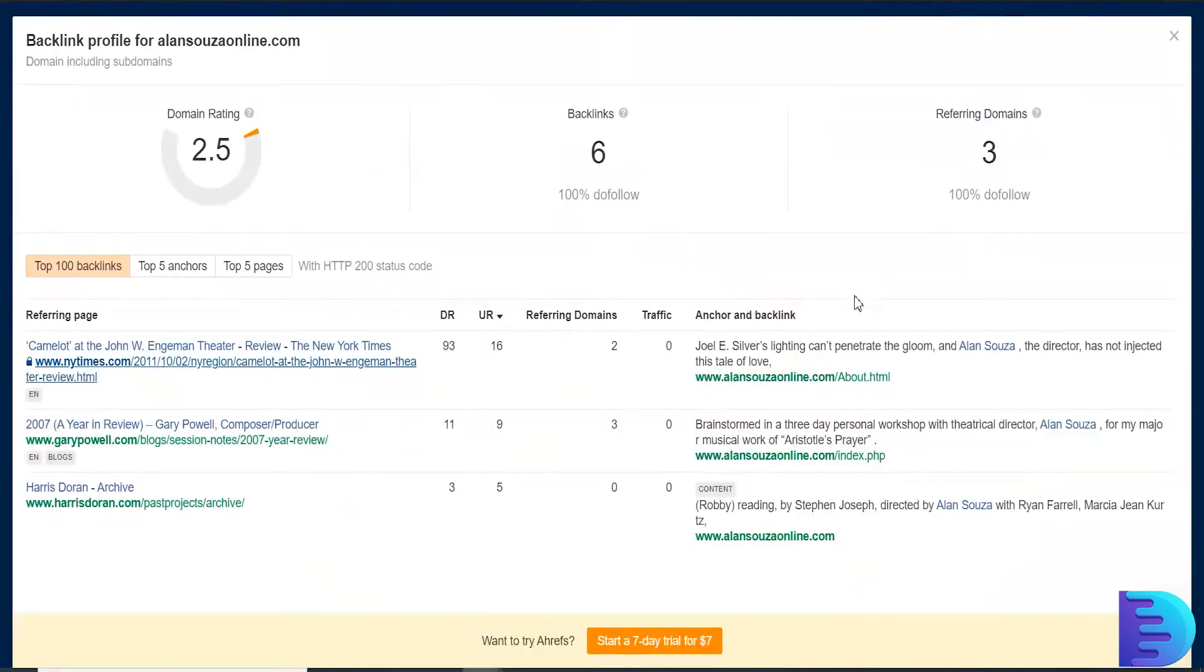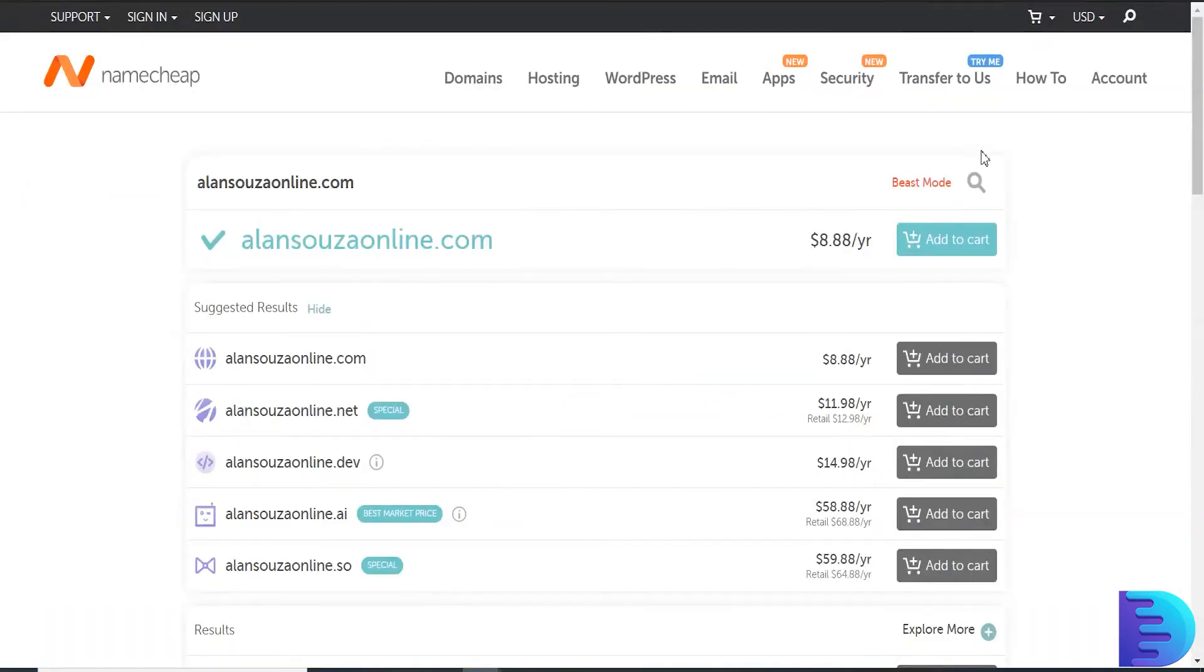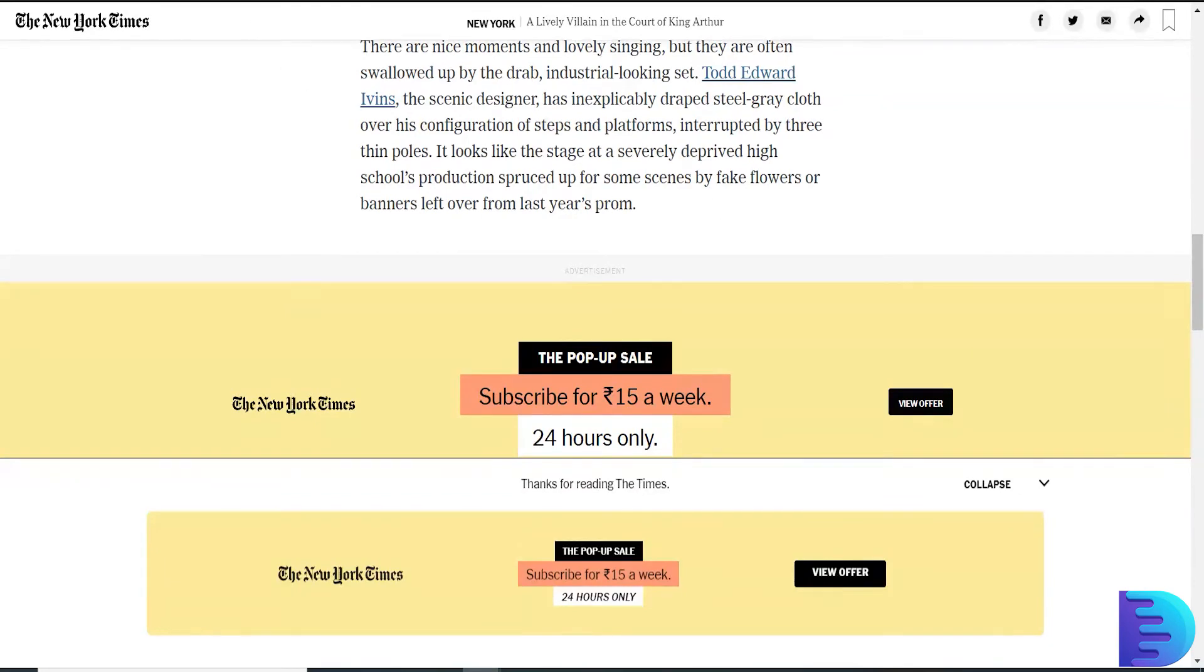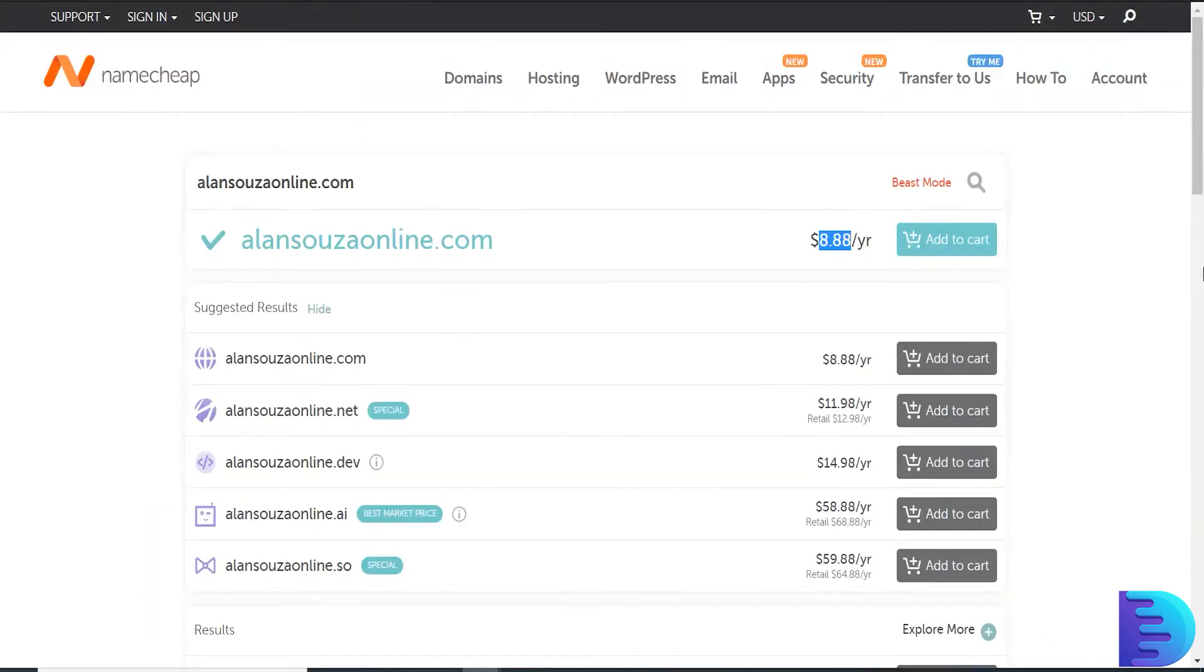Now what you have to do is just register this domain for just $8.88. If you need to get a backlink from New York Times manually for your domain you have to pay thousands of dollars, but with this method you can save thousands. Just register it.